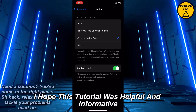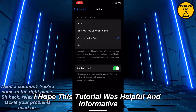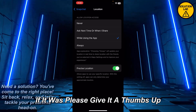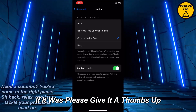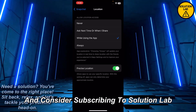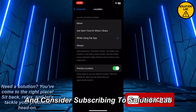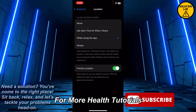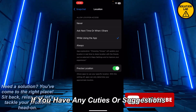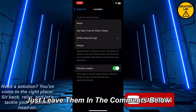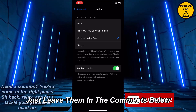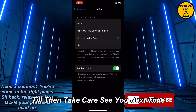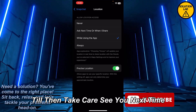And that is how you can simply allow the access of your location on Snapchat. I hope this tutorial was helpful and informative. If it was, please give it a thumbs up and consider subscribing to Solution Lab for more helpful tutorials. If you have any queries or suggestions, just leave them in the comments below. Till then, take care — see you next time.